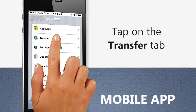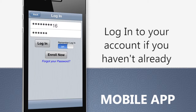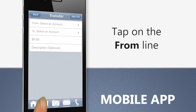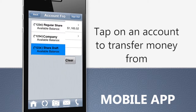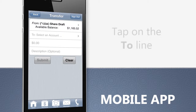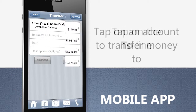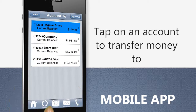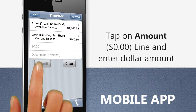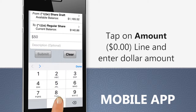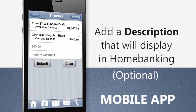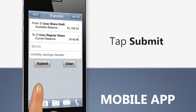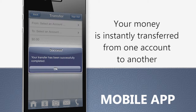Using the mobile app, tap the Transfers tab. Log in to your account if you haven't done so. Tap From and select one of your accounts to transfer money from. The app will go back to the previous screen — tap To and select the account you want to transfer money to. Tap on the amount line and enter a dollar amount. You can also add a description which appears on the memo line in your home banking. Tap Submit and that's it — the money is instantly transferred from one account to another.